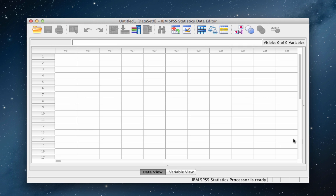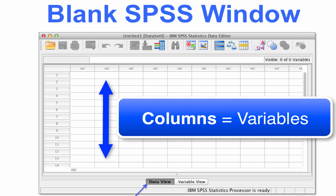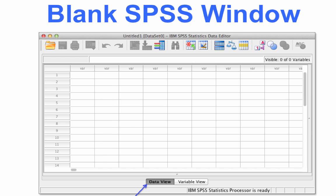The program opens with a blank data set consisting of white boxes — those are cells where you will type data, organized into rows and columns. The columns are vertical, running up and down like the columns of a Greek temple. Each column represents a variable. If you are measuring height, weight, and intelligence, you will have one column for height scores, one for weight scores, and one for IQ scores. If you create a new variable for body mass index, you will calculate a whole new variable in its own column.